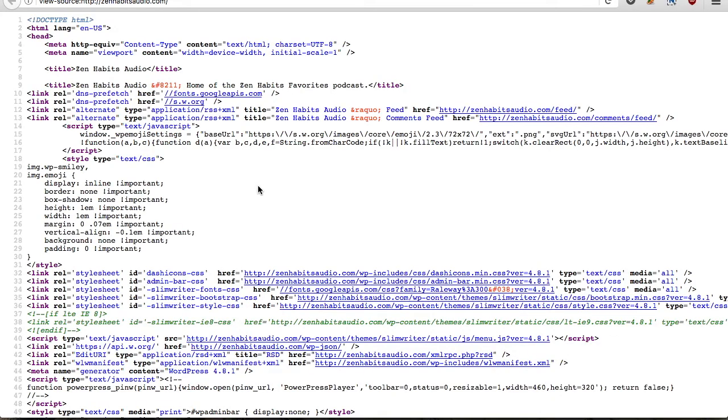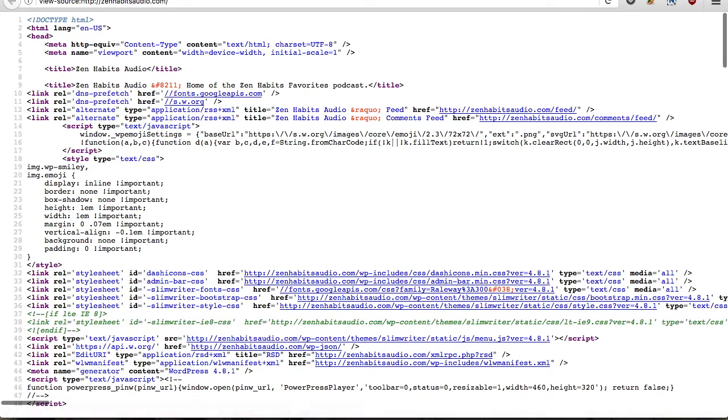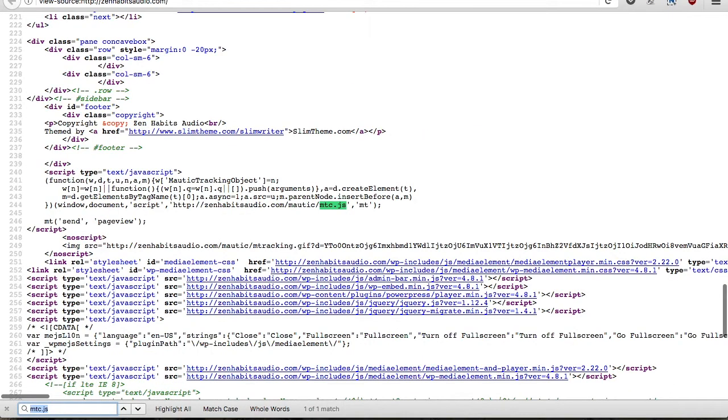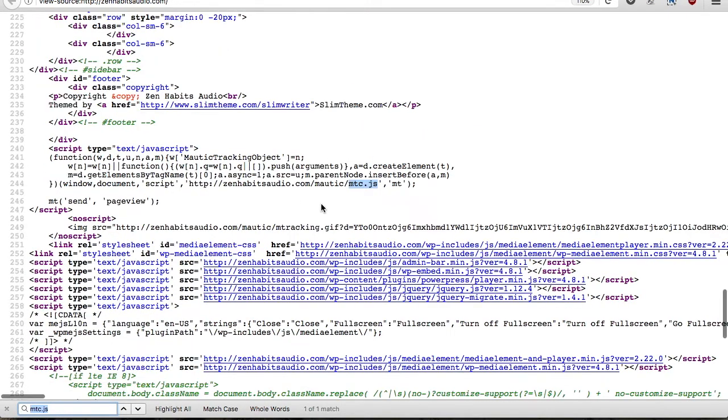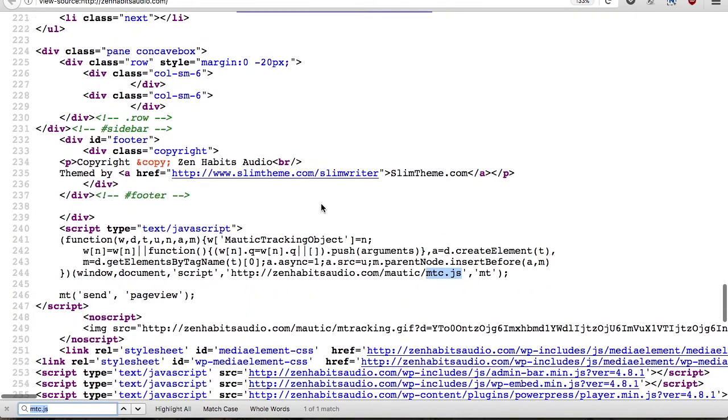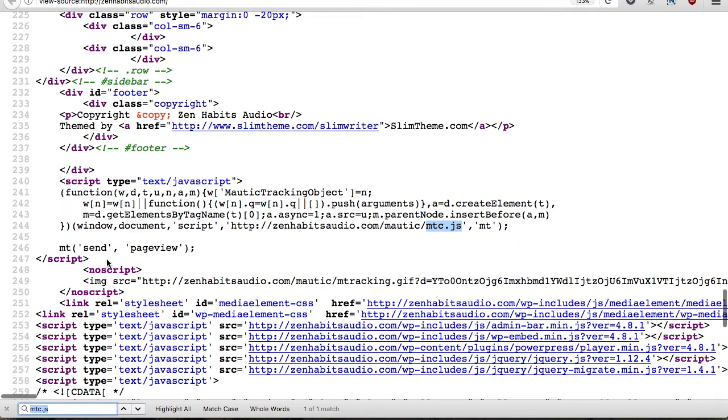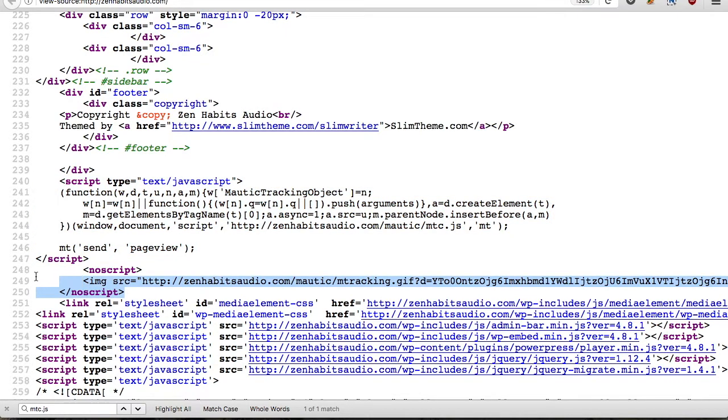And from here what I'm going to do is search within this page for mtc.js. And this mtc.js, if I zoom in a bit so you can see, I know this is part of the script for the Mautic tracking code. So you can see right here that the Mautic tracking code is enabled and you can also see this little bit of code here. If there's no JavaScript, it will load this image.